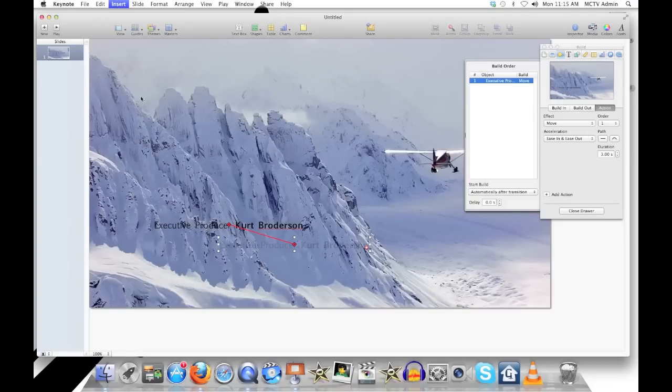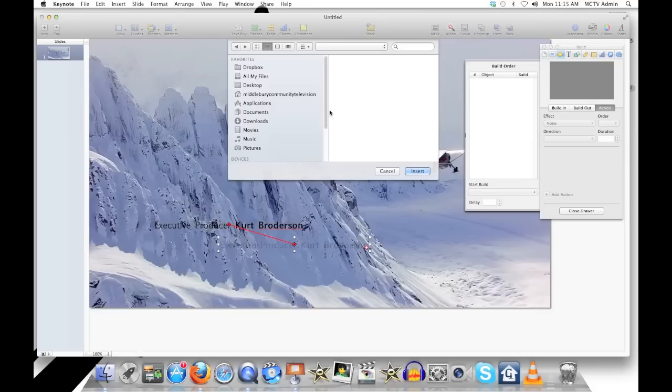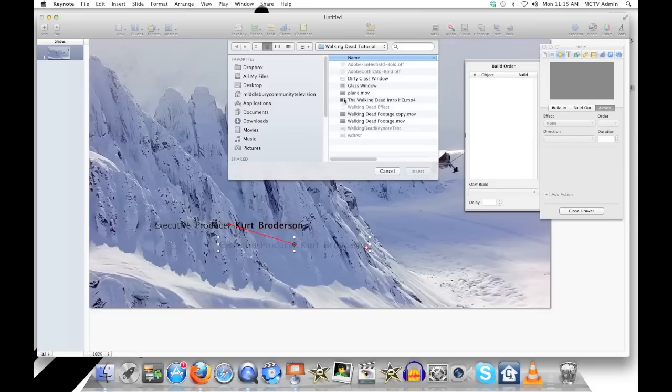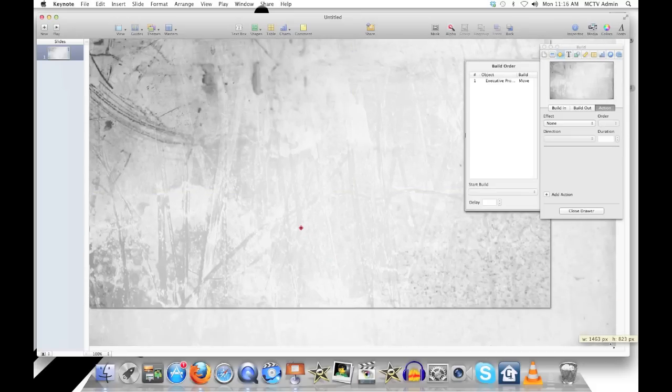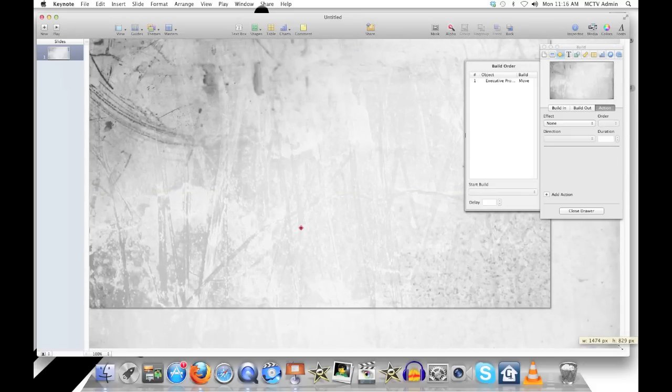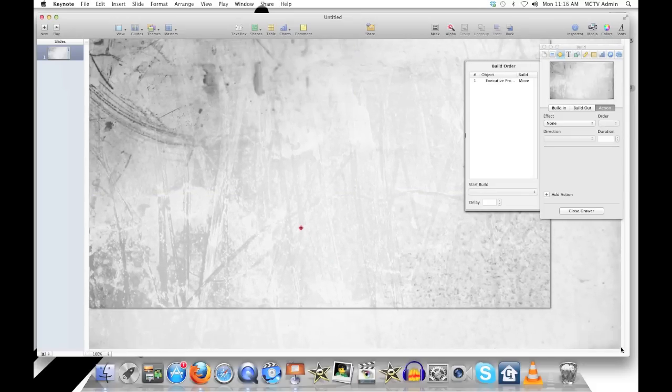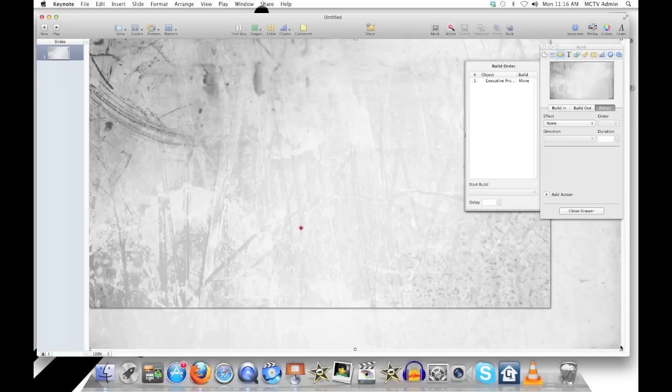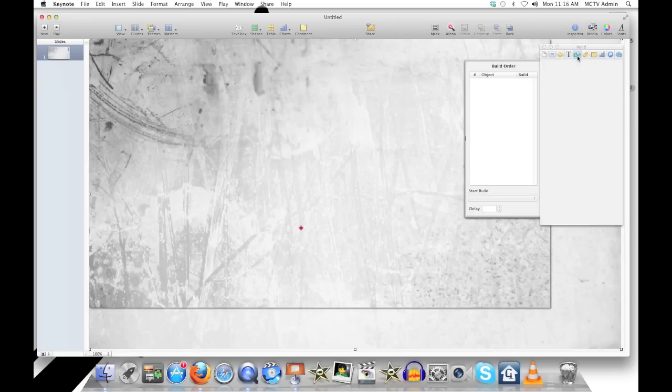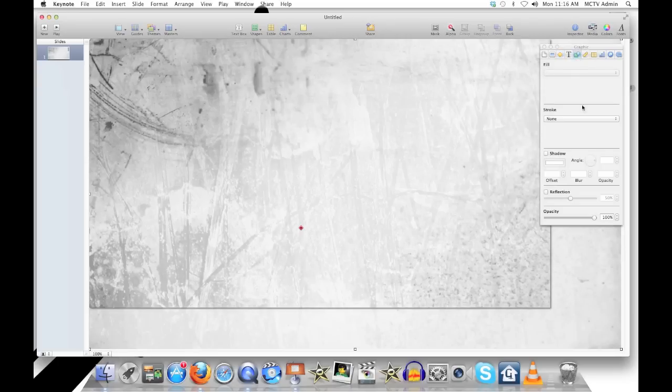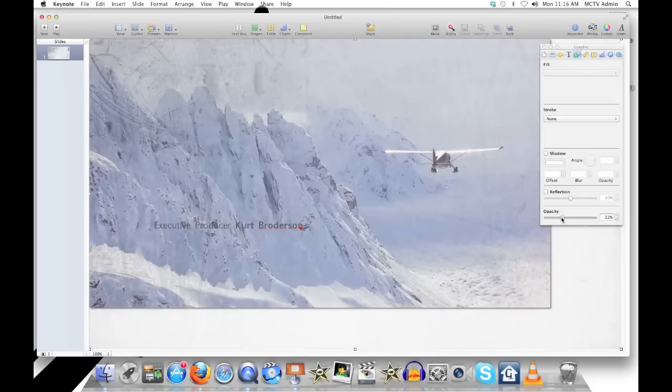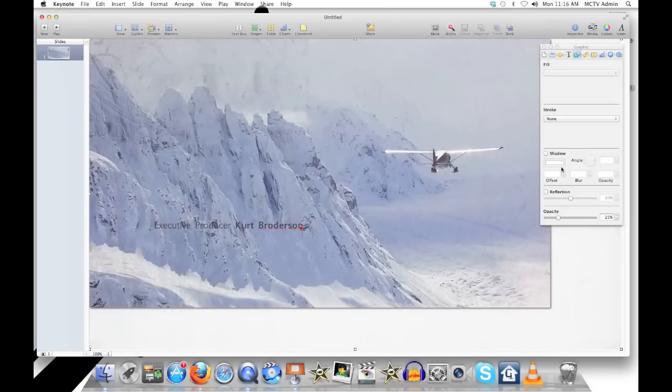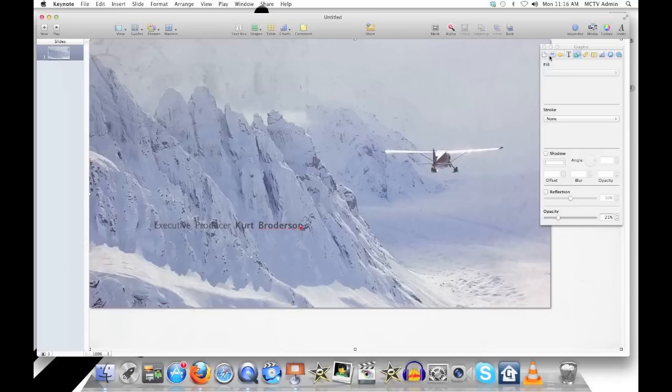Now we bring in the next layer, which is going to be our dirty glass window filter. Now we can't see anything because that's sitting on top of everything else. We're going to resize that, stretch it out a bit. And go back to the graphic inspector this time. And we can drop the opacity down. Pick something that looks good for you. The white of the snow is pretty light, so we've got to drop the opacity down quite a bit.